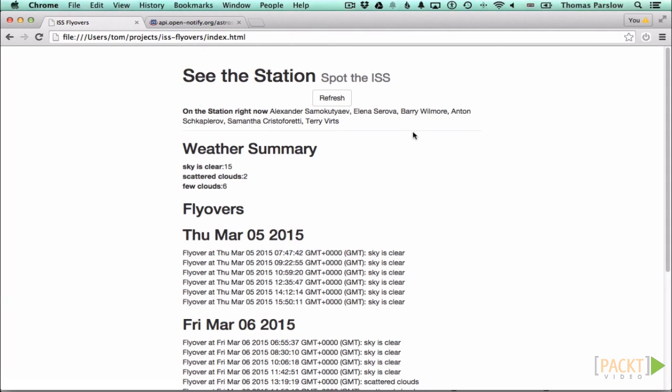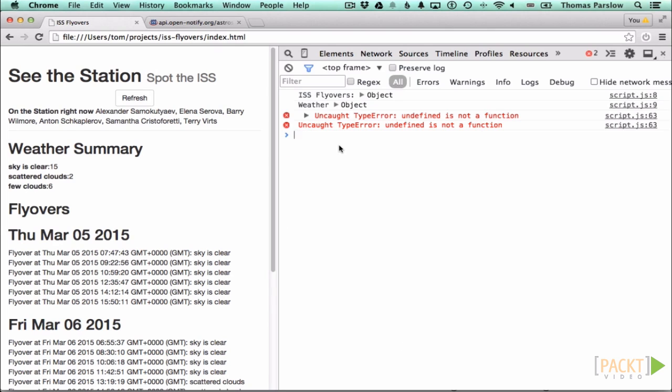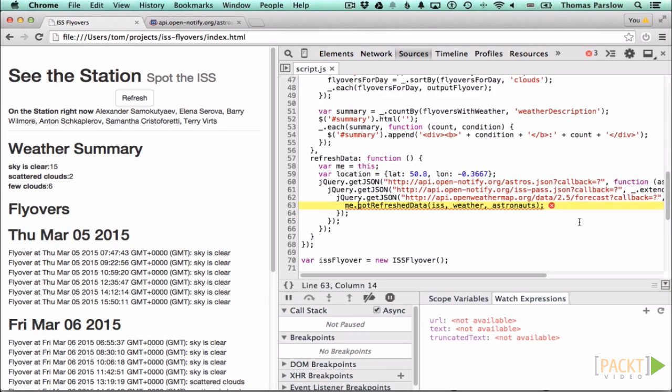We can see that it's mostly working in the browser now, except that if I click the refresh button nothing happens. If we open the console here we can see that we've got an error. Let's look and we can see that it's at the point we tried to call getRefreshedData.